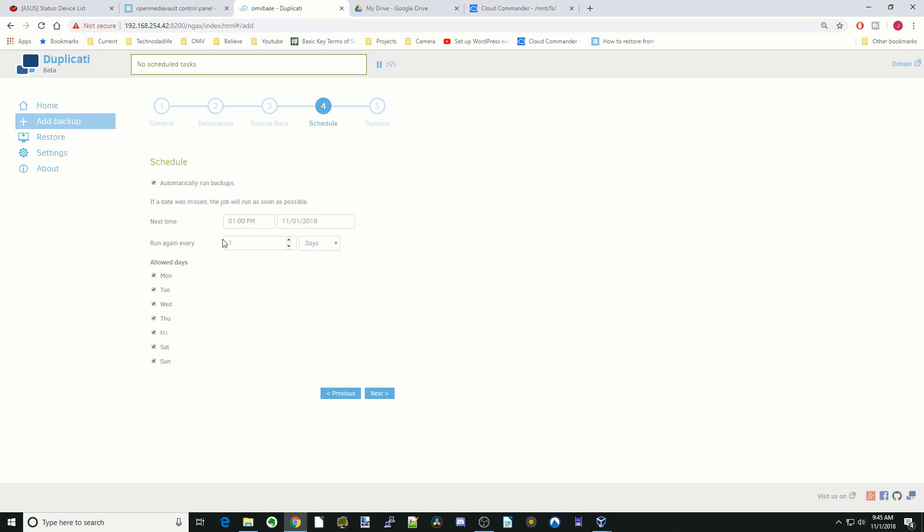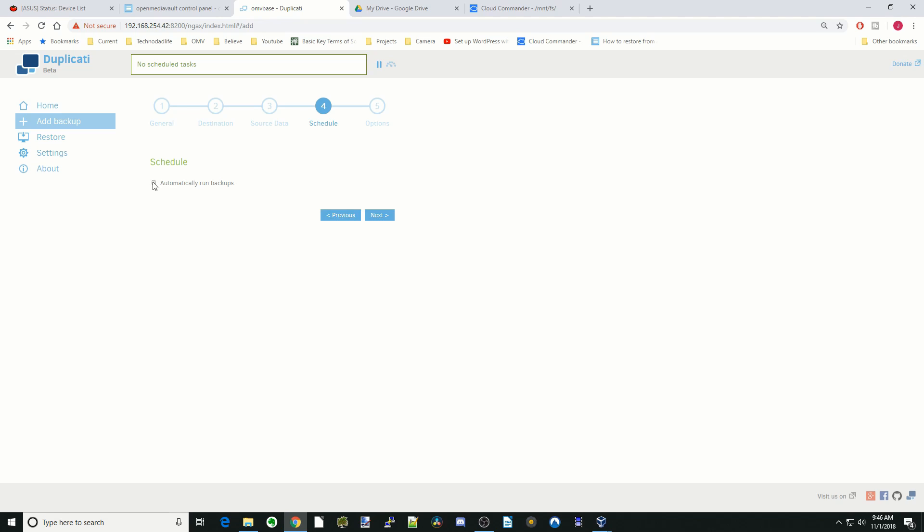Here you can set the schedule for when the backups actually happen. All you have to do is, if you want it done every night, change that one thing and click next. For the sake of this tutorial, we're not going to do that. We're going to click next.